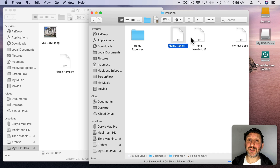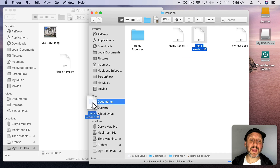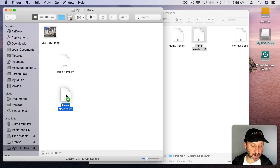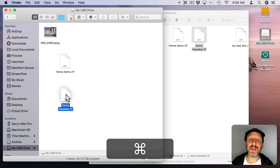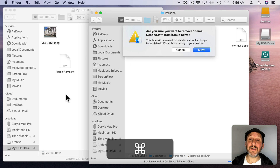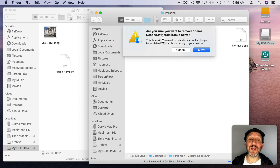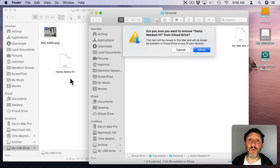If you want to actually move the file, you can drag it and as you're dragging you'll see the cursor has a little green plus arrow. But if you hold the Command key down, that goes away and the file is going to be moved. You'll even get a warning if that file happens to be in iCloud Drive, saying it will be taken off iCloud Drive if you move — rather than copy — it to the USB flash drive.